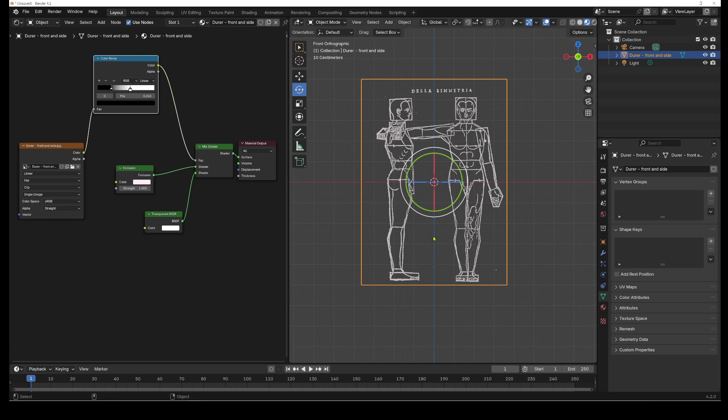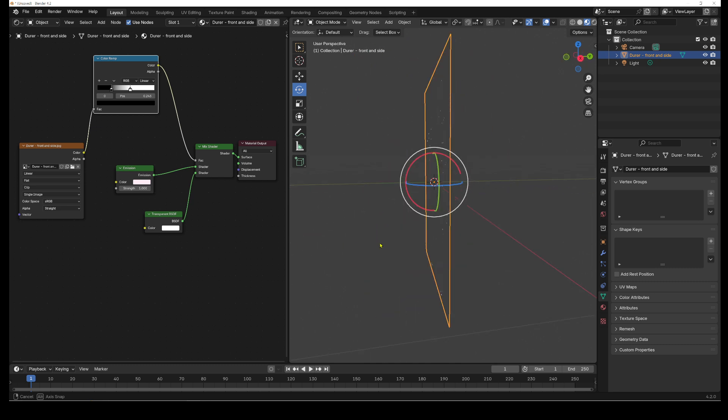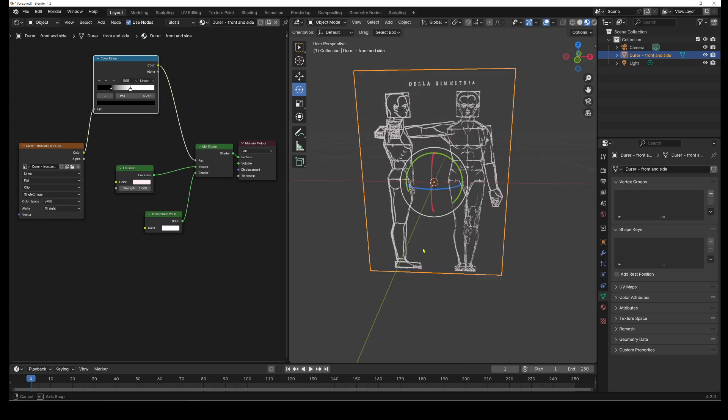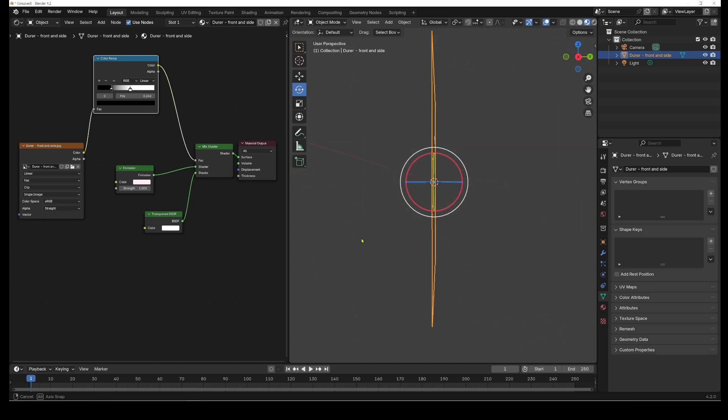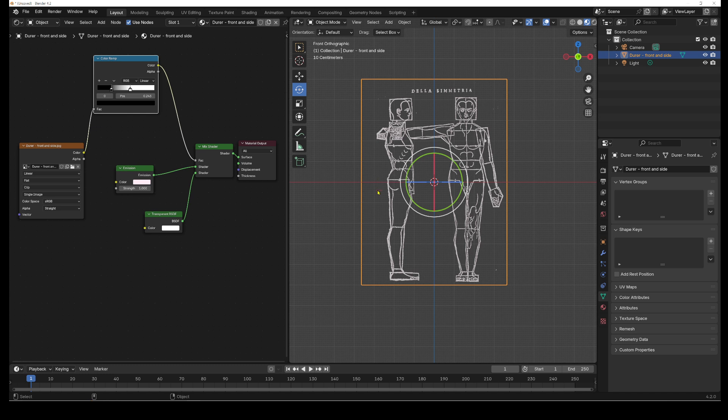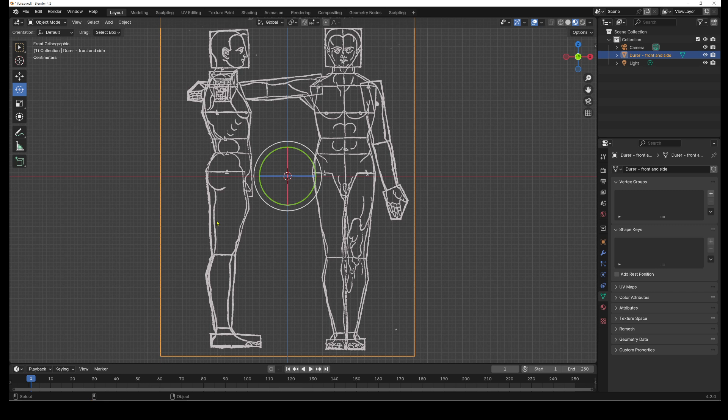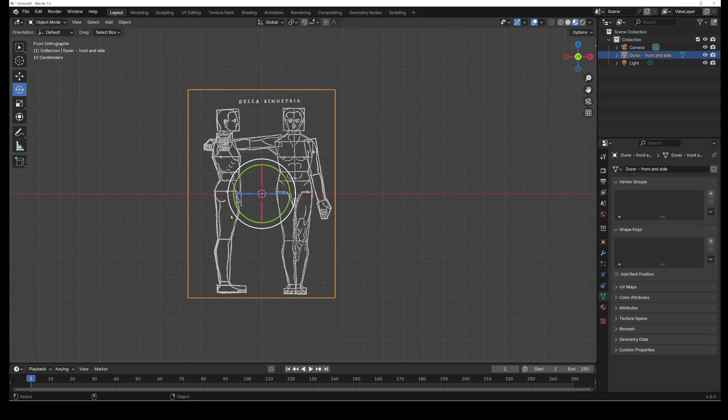And of course, if we rotate, we can look at the back of the image. So we can, for now, get rid of the shader editor. We're not really going to need this anymore.